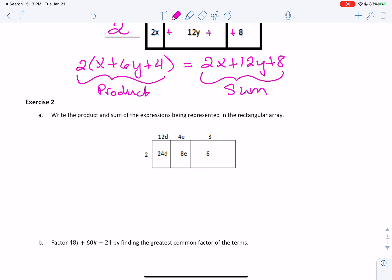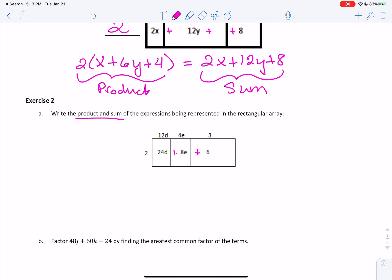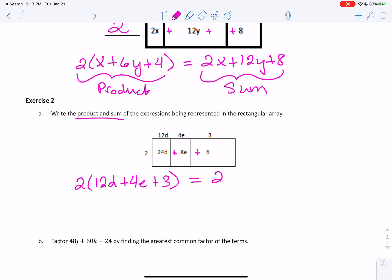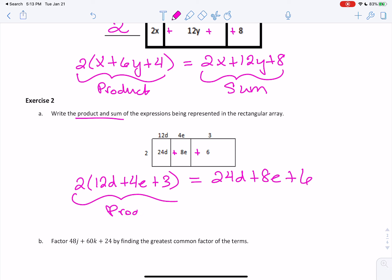Exercise 2A: write the product and sum of the expressions being represented in the rectangular array. They want both. The inside is going to be our sum and the outside is our product. So we have 2 times 12D plus 4E plus 3. We know that's correct because 2 times 12 is 24, 2 times 4 is 8, and 2 times 3 is 6. So the product form equals the sum 24D plus 8E plus 6.